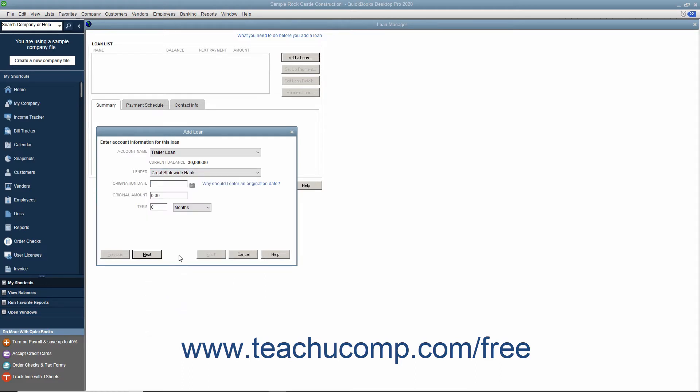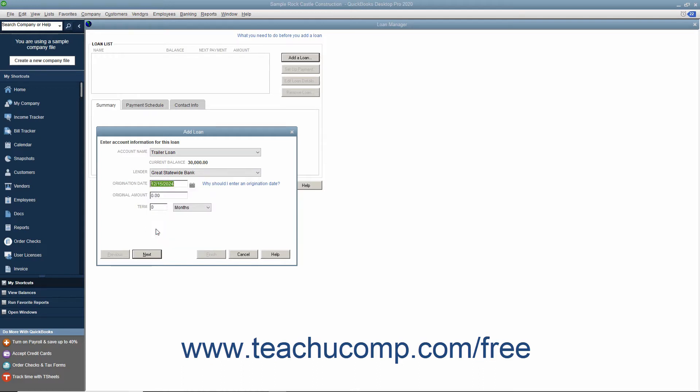Enter the Origination Date of the loan, which is the date used to calculate the loan maturity date and the number of remaining payments. Enter the Original Amount of the loan into the Original Amount field.